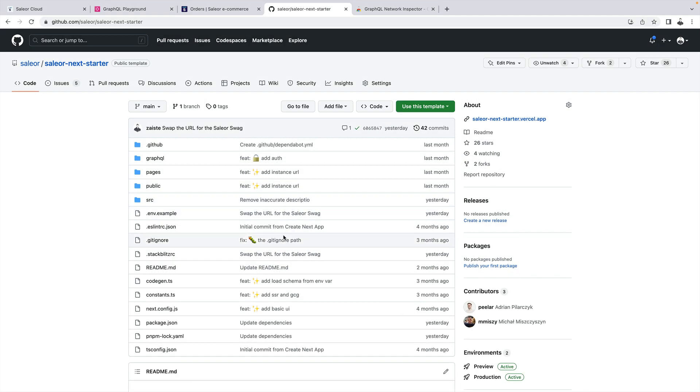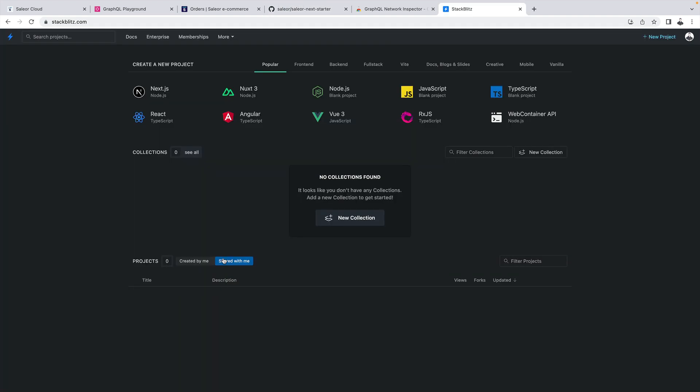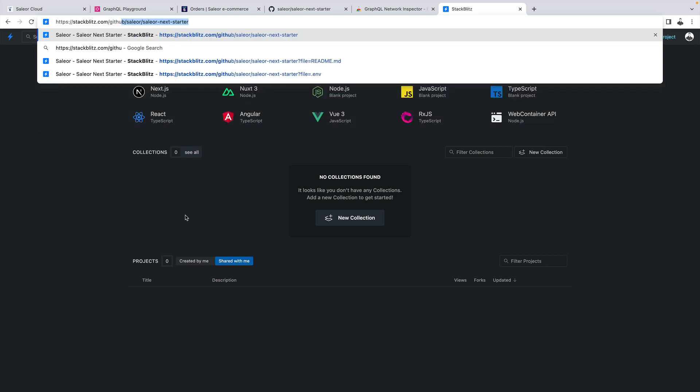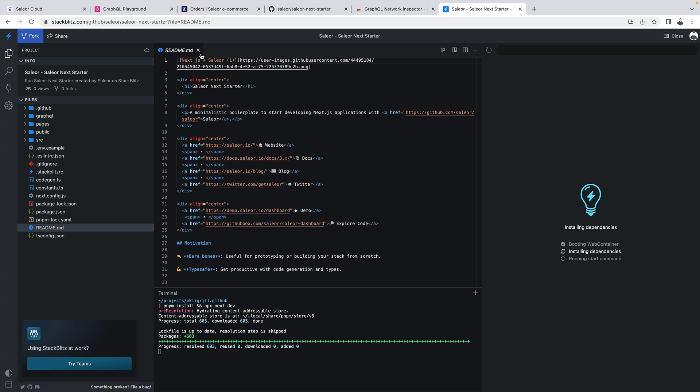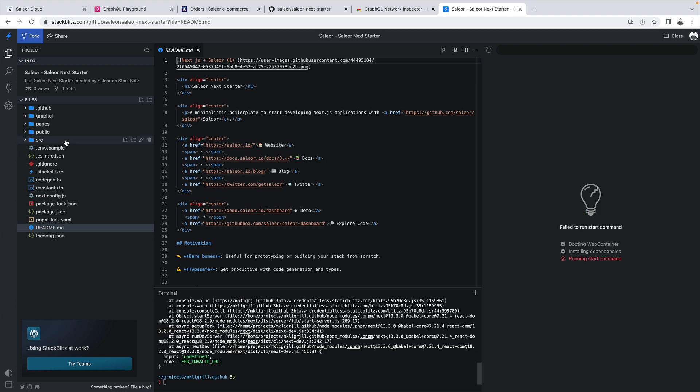So finally let's use the official Sailor Next.js starter to create the simplest possible storefront and connect it with our Sailor instance. We will be using StackBlitz for that. So I can just go here and type github and then pass the organization along with the repository name. So sailor/sailor-next.js-starter.